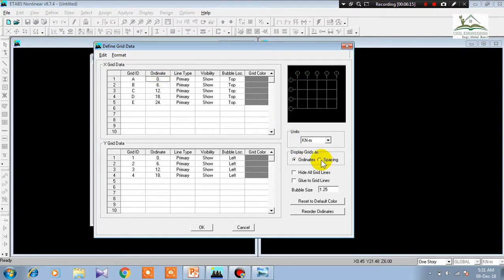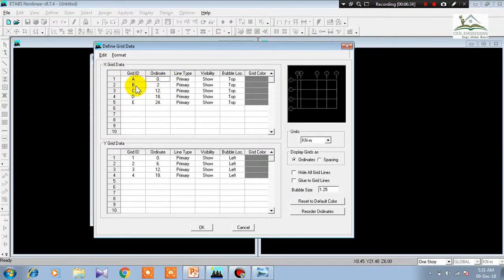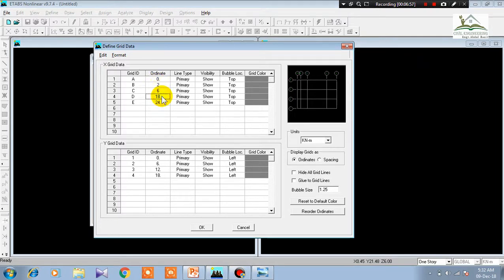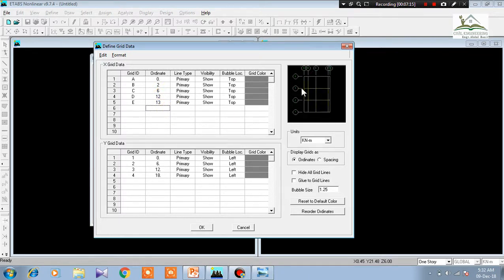You can adjust grid line positions through ordinate or spacing. I am using the ordinate method. Ordinate means measuring from a fixed point: A is at distance zero, B is at distance two from A, C is at distance six from A (two plus four), next is at six, then twelve (six plus six), and the last is at thirteen (twelve plus one meter spacing). These are the exact positions of the grid lines along the X axis.